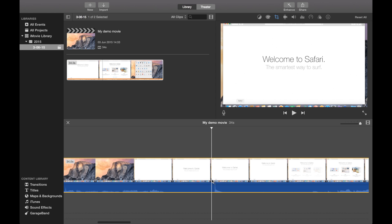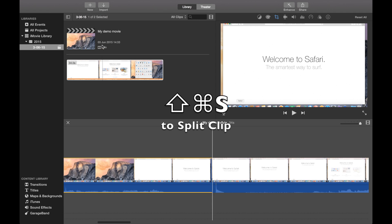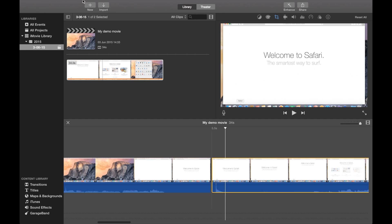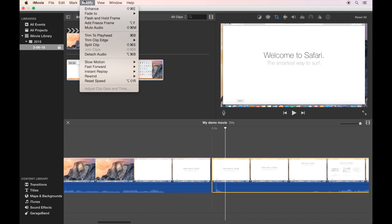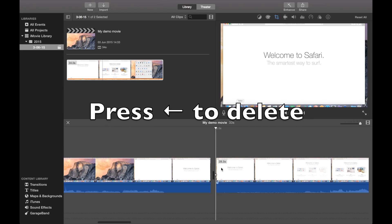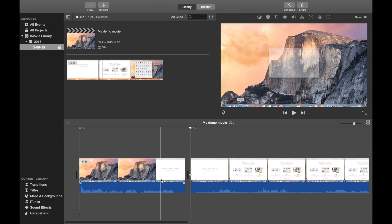Click right before the thing you want to take away, then split clip. Then go and click directly after the thing you want to delete and split clip again. Now you're free to get the yellow marking around the thing you want to delete and just press backspace — and it's away.